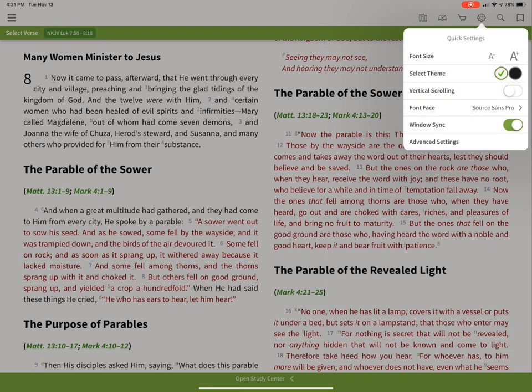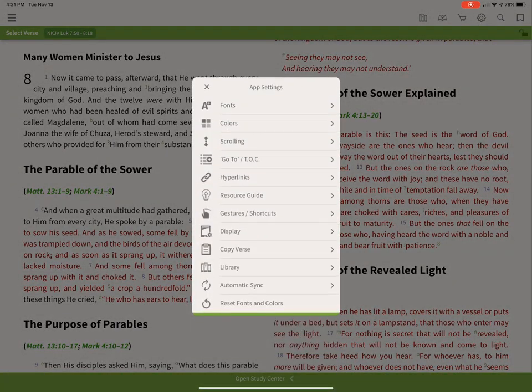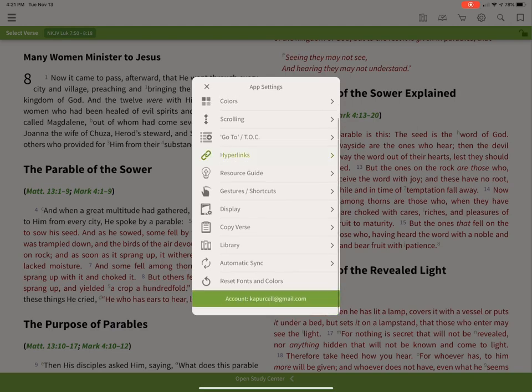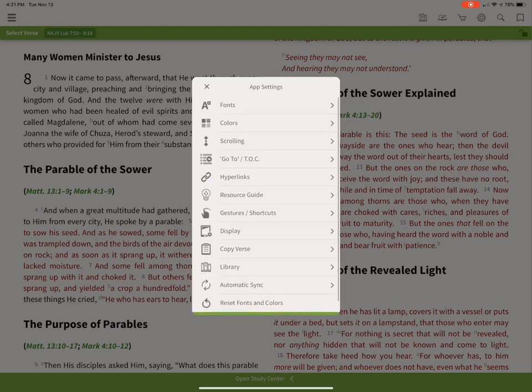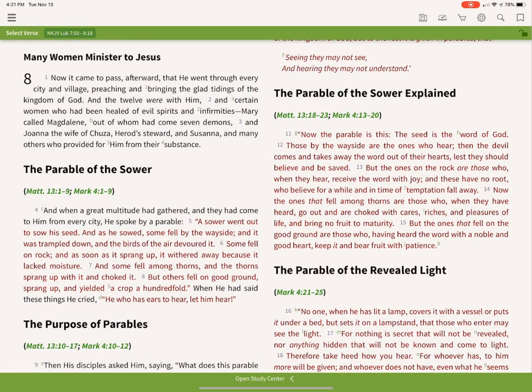There's also a window sync setting — if you turn that on or off it changes behavior, and we'll show you what that does in a minute. Then the advanced settings open up with more settings, but we won't go through all of those.